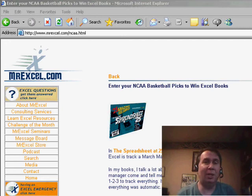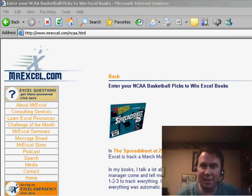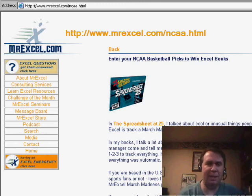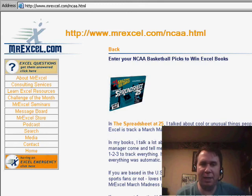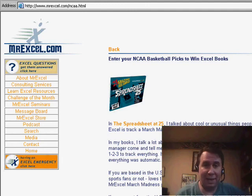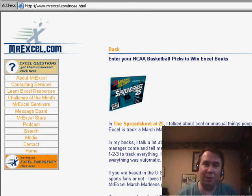Big day in the U.S. because yesterday, last night was Selection Sunday for the NCAA basketball pool. If you're in the U.S. and you have an office pool, please stop by my website, MrExcel.com/NCAA.HTML, grab one of our Excel entry forms, and you can play along. It's free to play. You can win some great books.